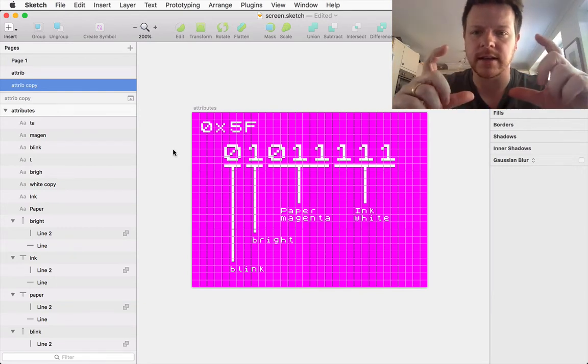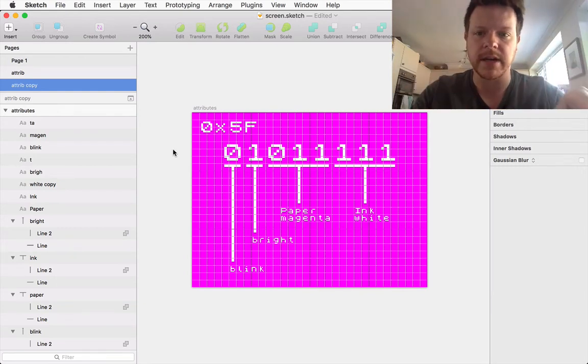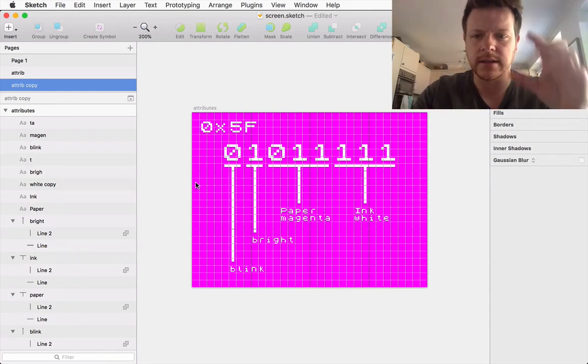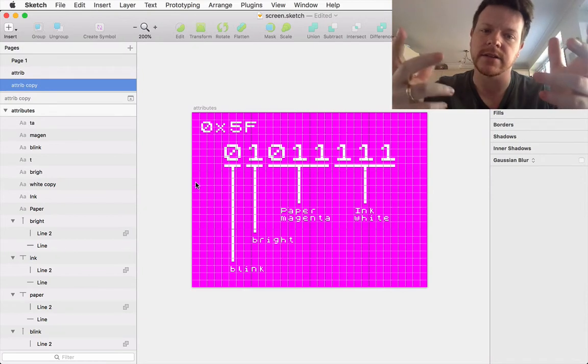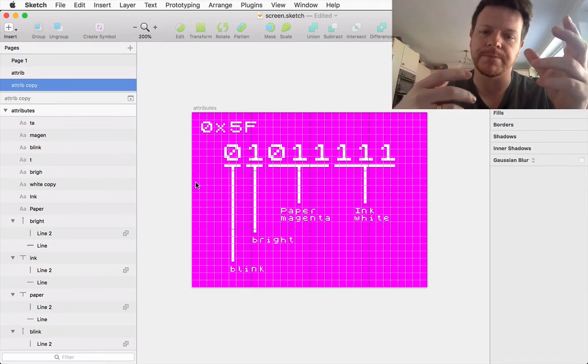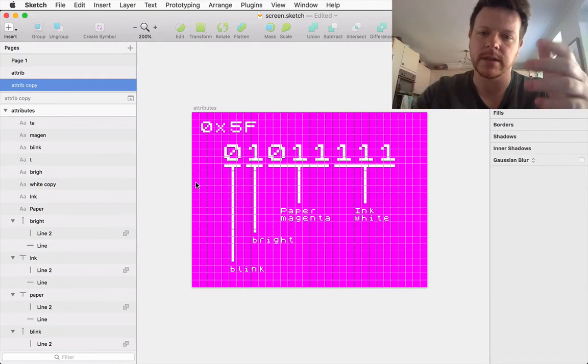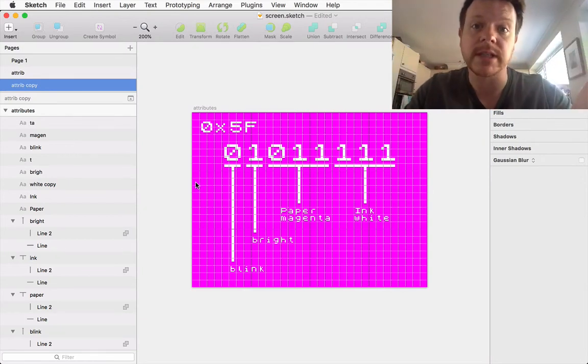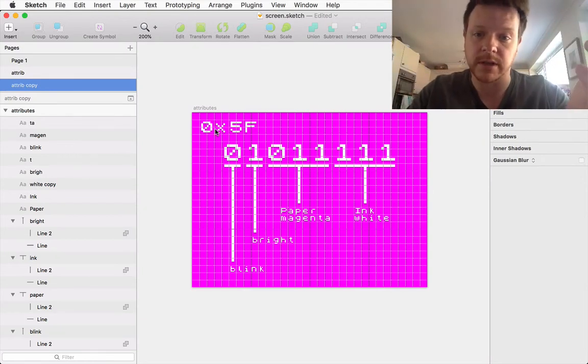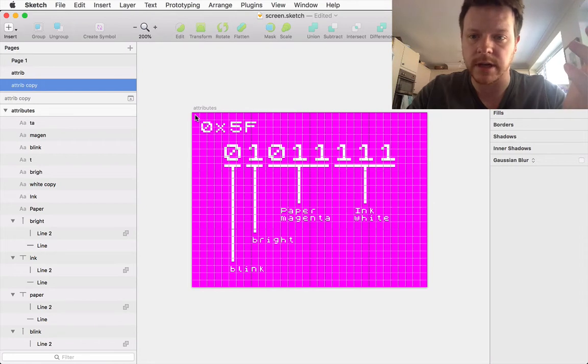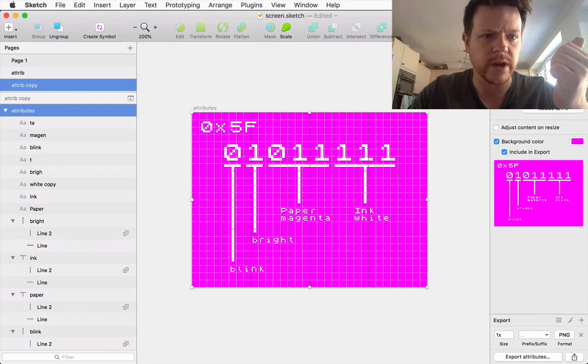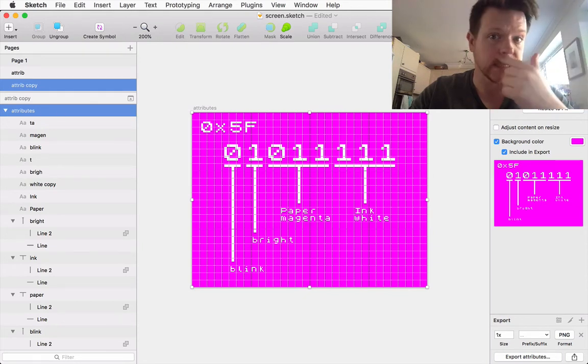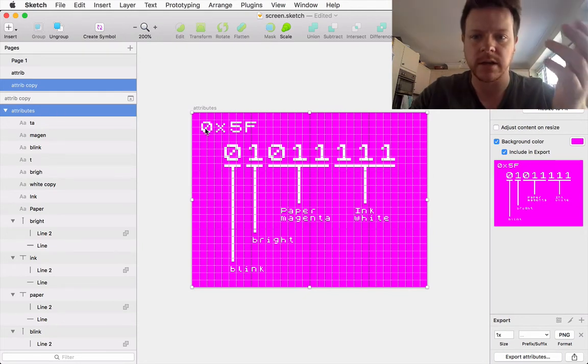And the slide I made is aligned exactly so that it could be printed on a Spectrum screen. So this Sketch file is the same width and height as a Spectrum screen.